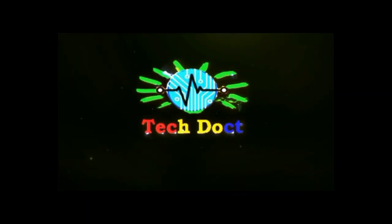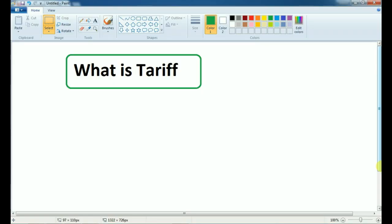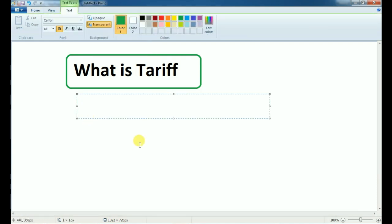We will talk about the tariff. If you are aware of the tariff, we will talk about the tariff's tariff. For example, one unit will give 100.